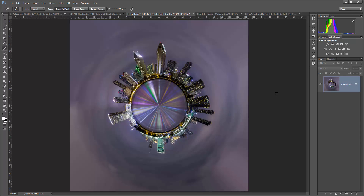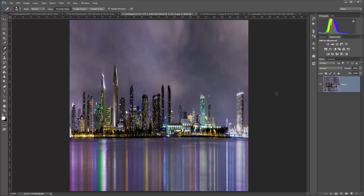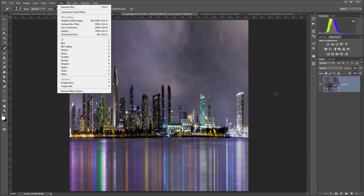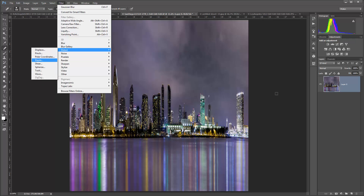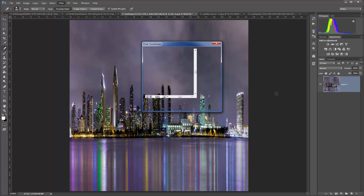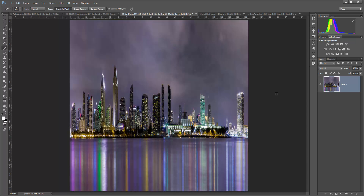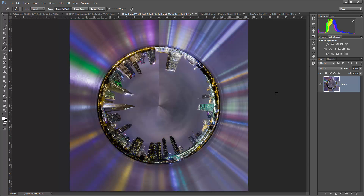Just one other thing I want to show you — what happens if you don't flip upside down? On certain images it just makes a whole new thing, so you can do one sphere one way and then do a whole other sphere going the other way. If you don't flip it, what you get is your city on the inside of the circle. So if we go Distort, Polar Coordinates without flipping it 180 first — still going Rectangular to Polar — then you get your city on the inside, which is really cool too. The thing is to just have a whole lot of fun with it and experiment.